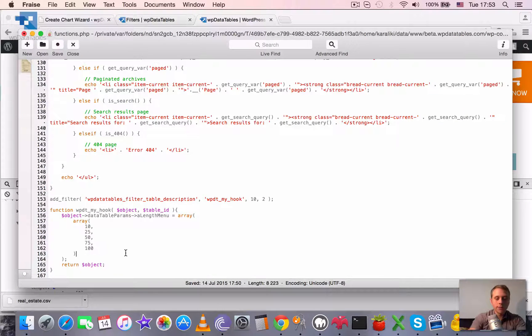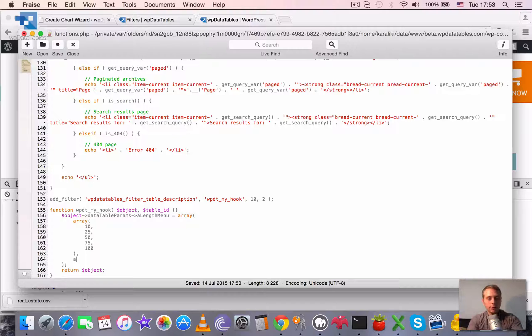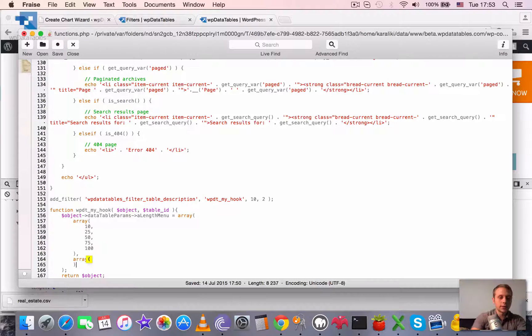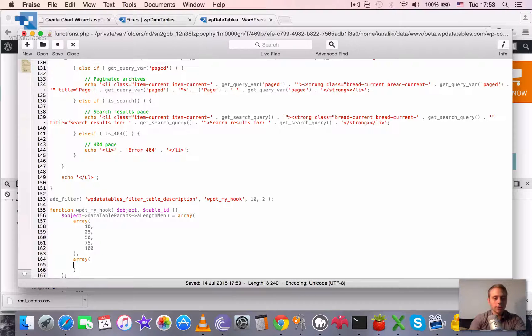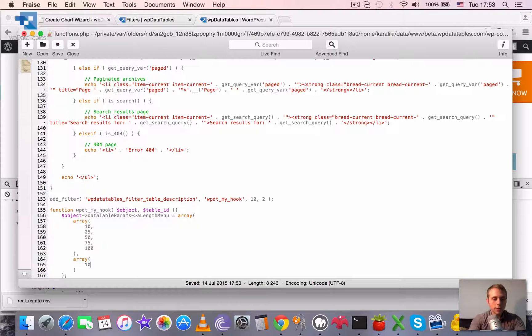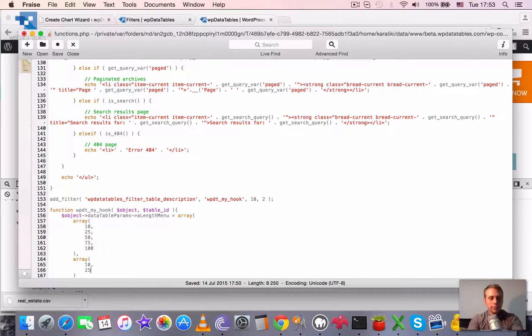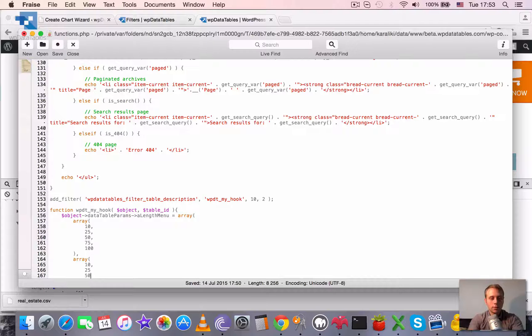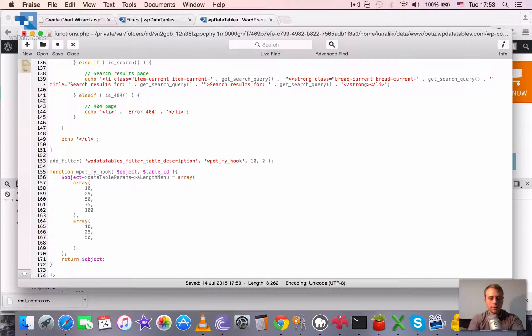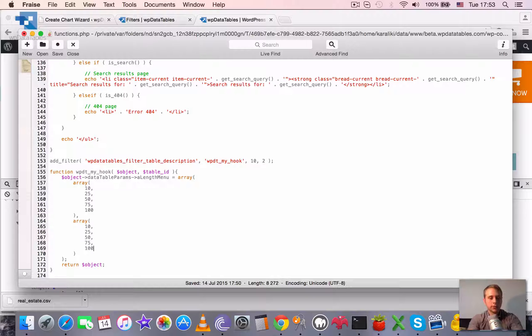And the second value is also an array. But this is an array of labels. And it's also the same as the previous one. 25, 50, 75 and 100.